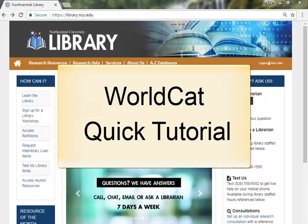WorldCat is a network of online library catalogs connecting to the collections of over 10,000 libraries around the world. WorldCat only contains citations, so you will not find any full text in this resource.